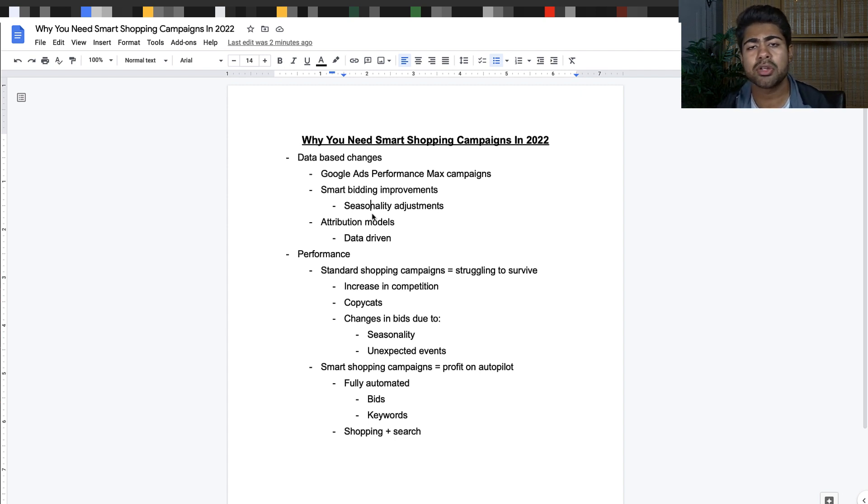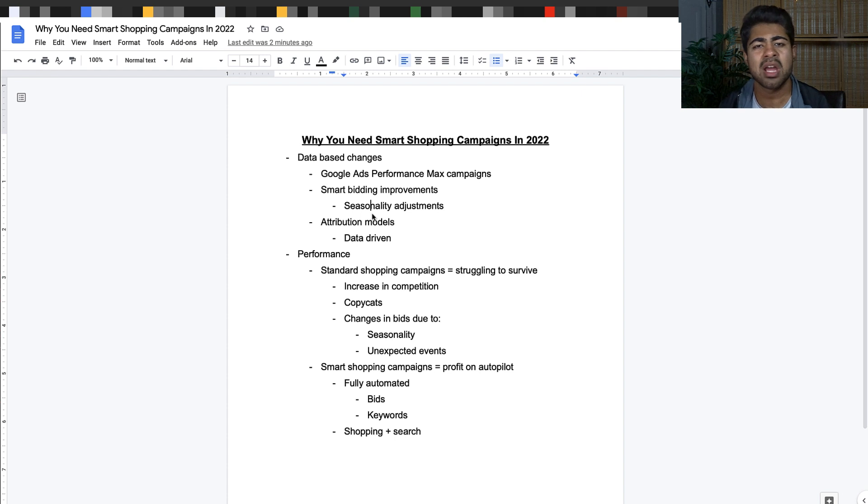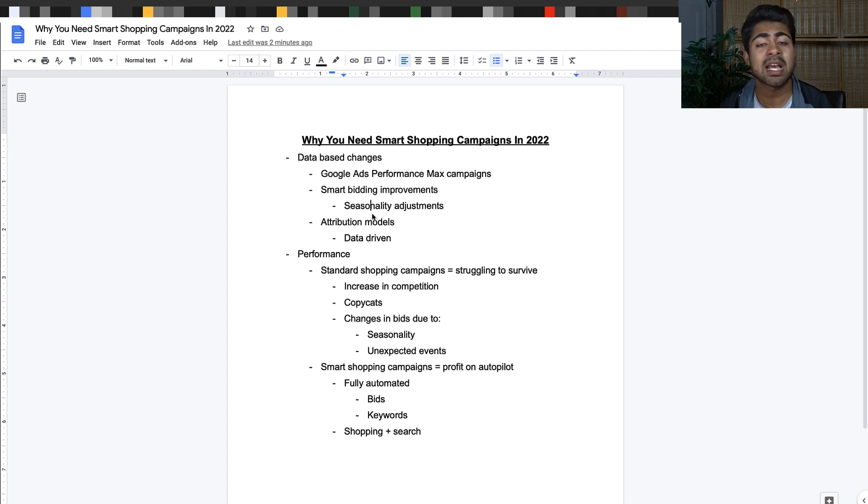Once you have all of those things, you need to have the right strategies when it comes to the smart campaigns - meaning the right T-ROAS, the right kinds of products. Because if you just end up putting all of your products within the smart shopping campaigns, it's not really going to be the right way to go and you're going to have minimal results.